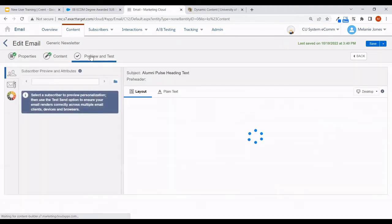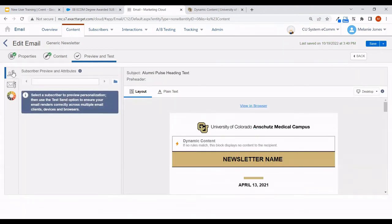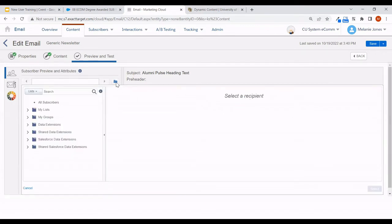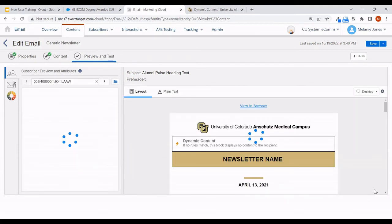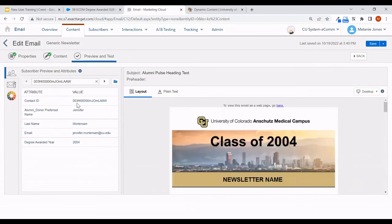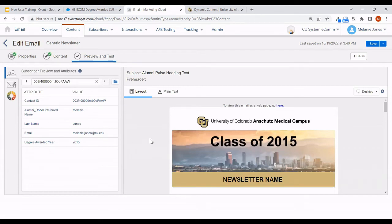What I really want to show you is how this behaves within Preview and Test — it lets you be confident in how this renders for different audiences. I'll move to Preview and Test on the subscriber preview and attribute option. From here, select the little folder and it will pull up all of your audiences. Find the one you're sending to, click it, select an individual from the list, and hit Select. You'll see all the information in that data extension, and a real preview: Jen has degree awarded year 2004 so that's the image she sees, while Melanie Jones with degree awarded year 2015 sees the 2015 image.